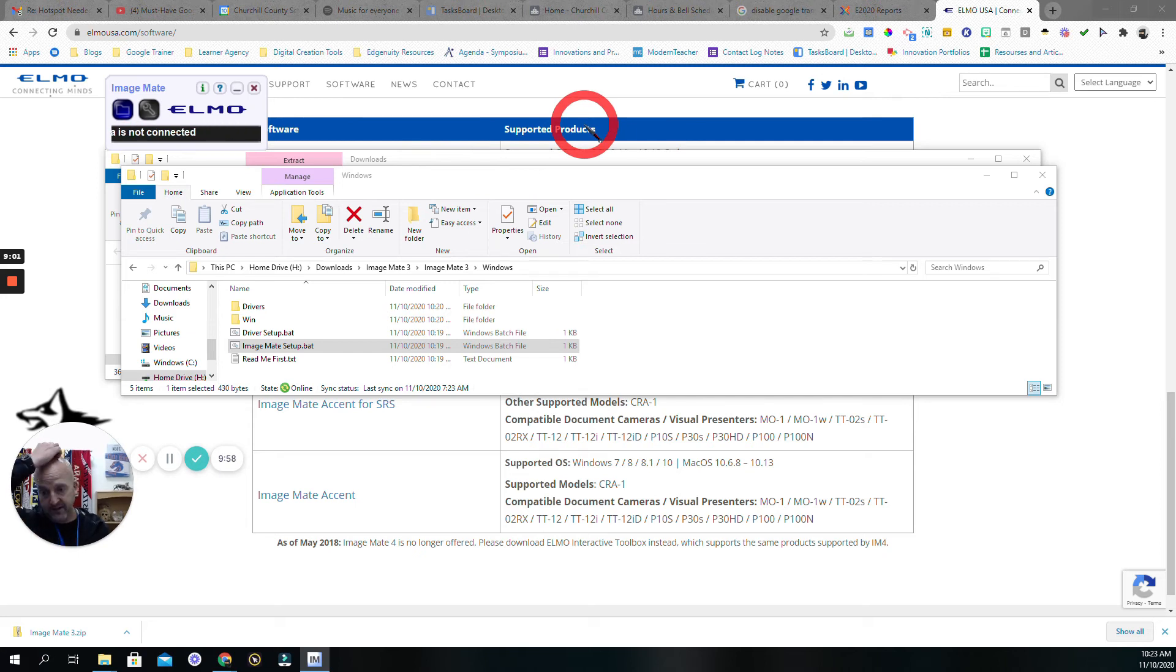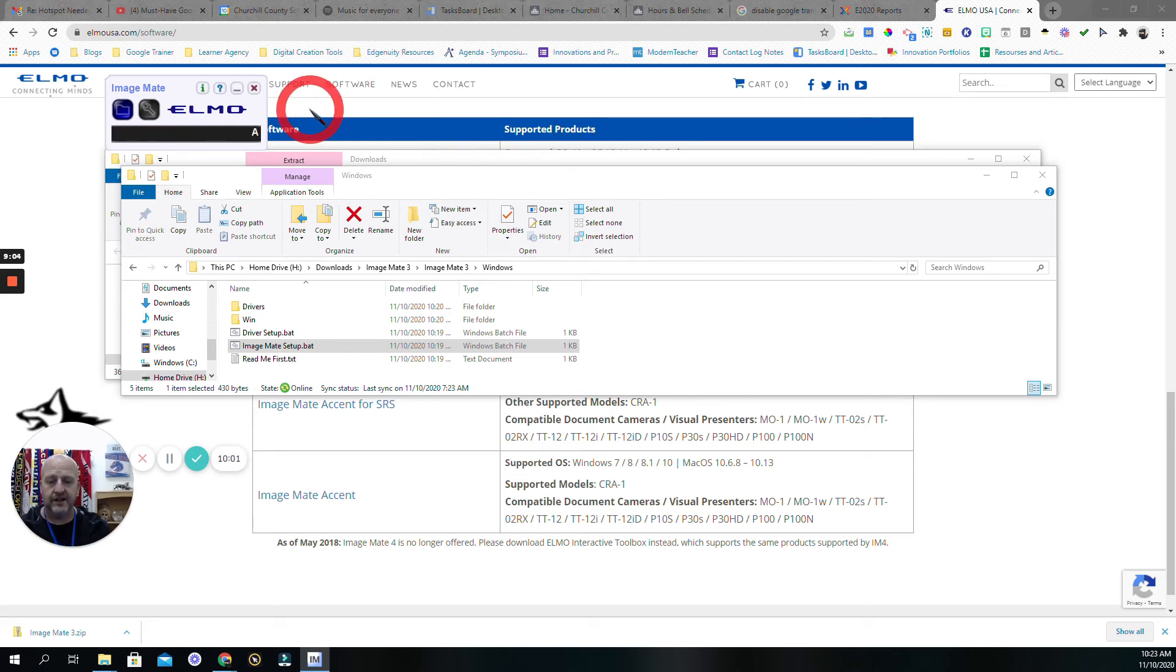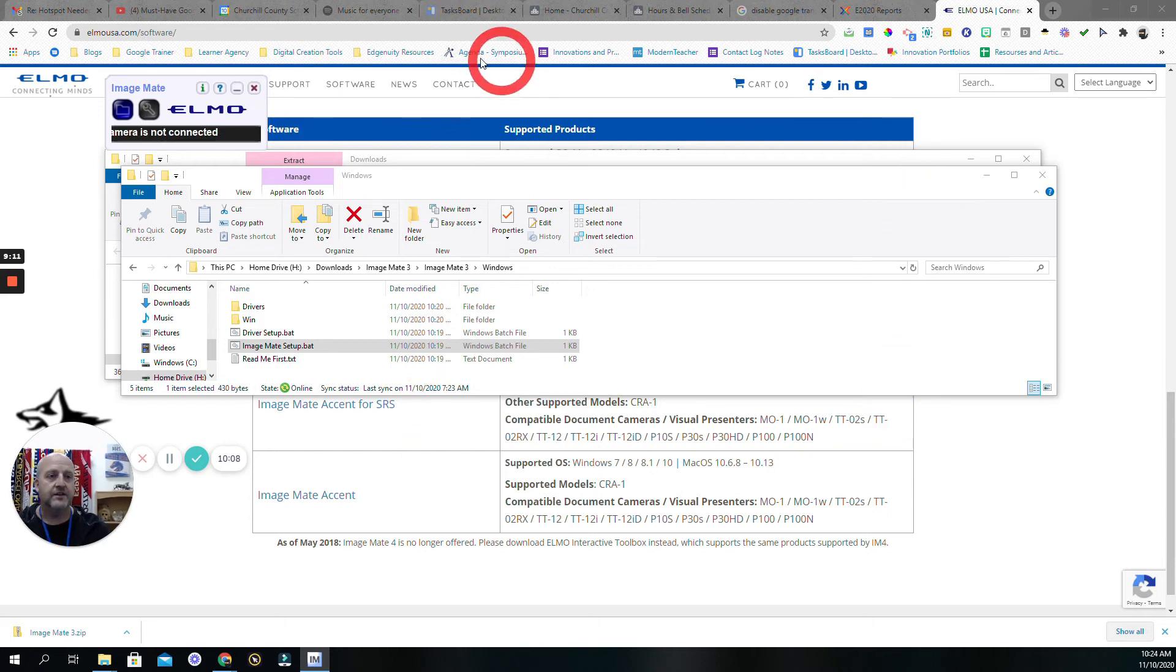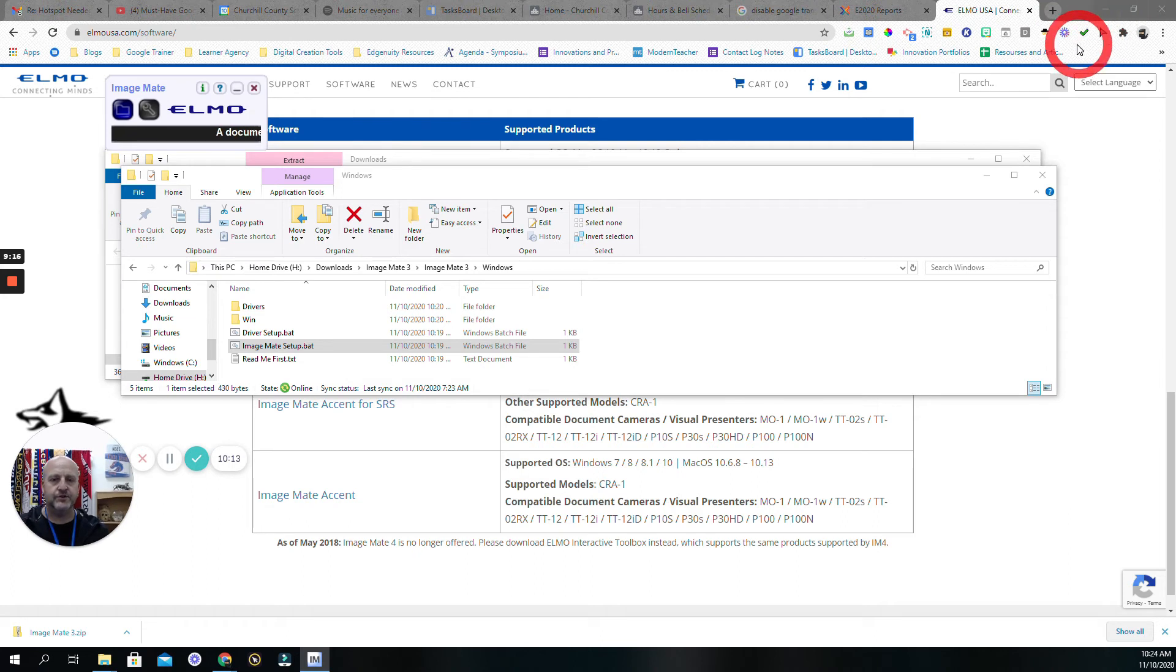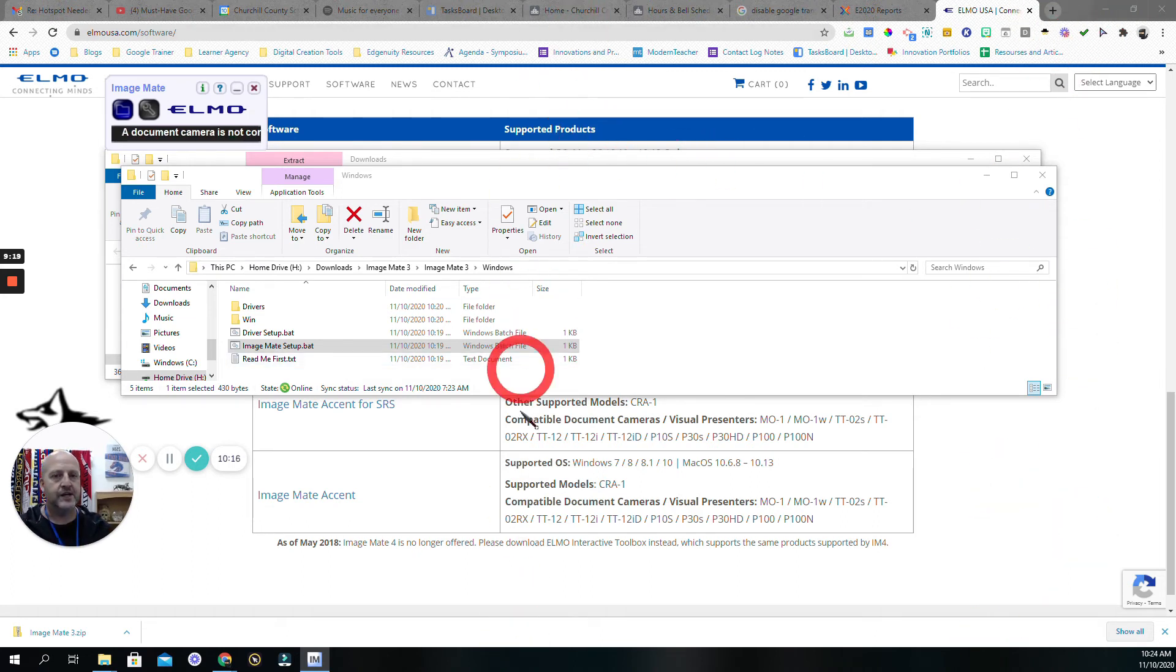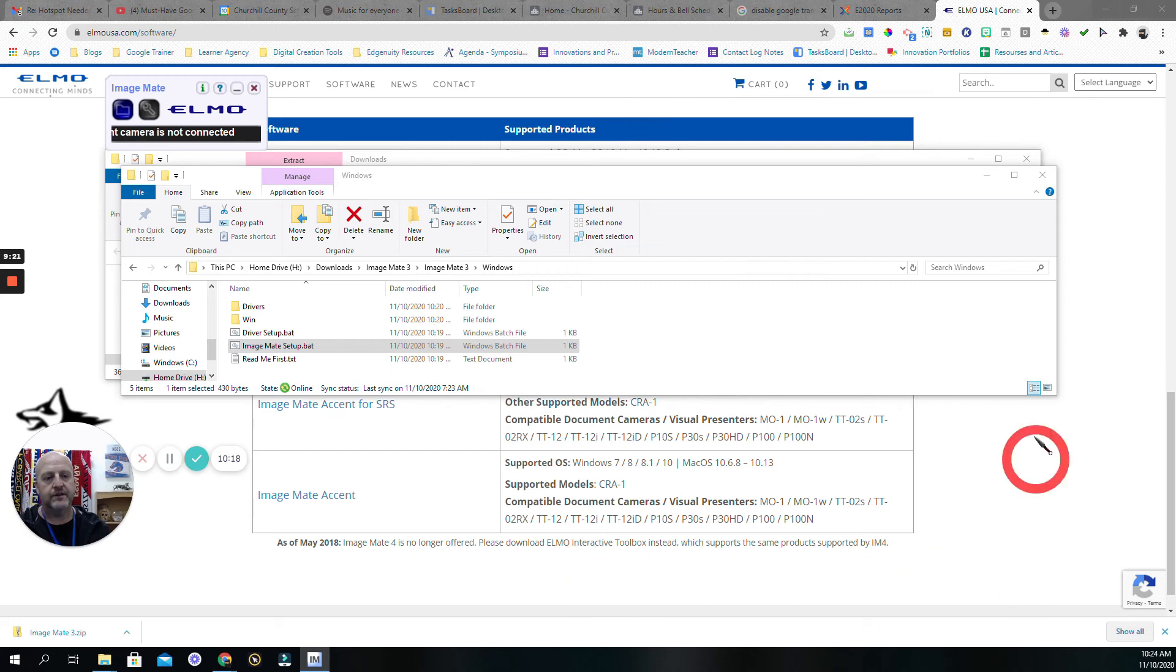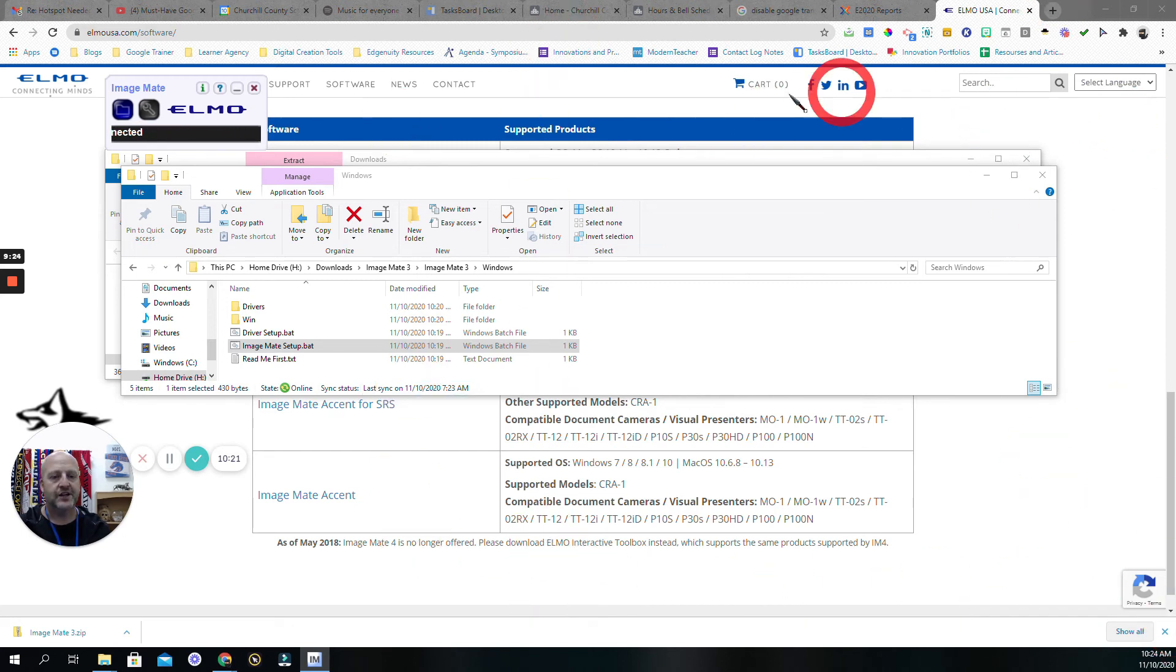You would get another box, not in the Chrome browser - it would just be behind. You would get a box that would be bringing your Elmo camera projection up on your screen.